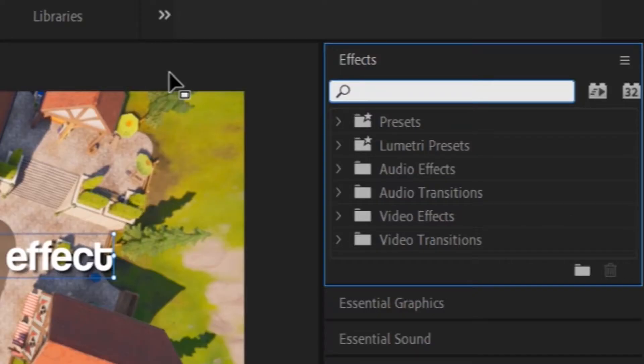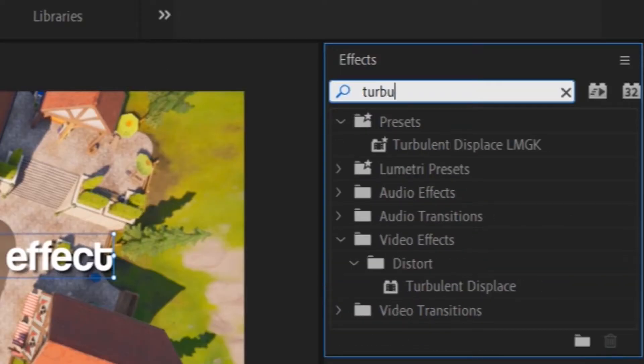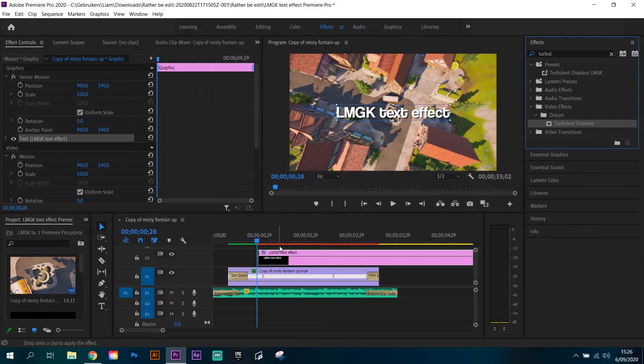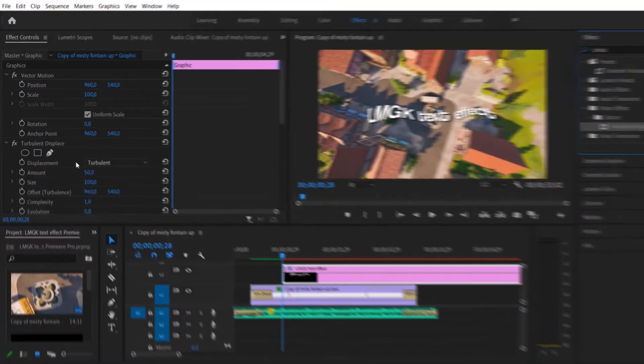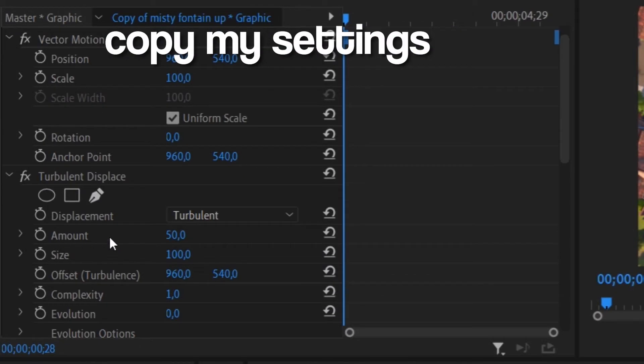Search for turbulent displace in the effects tab. Just copy my settings.